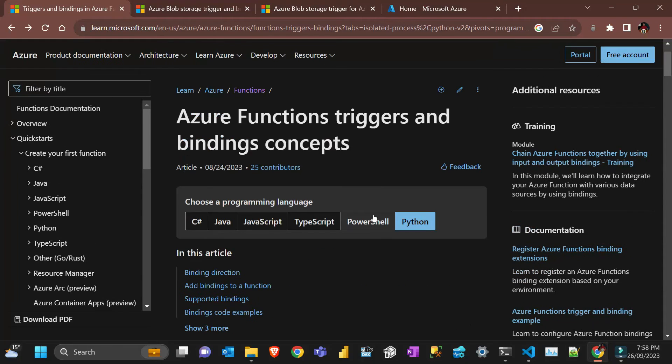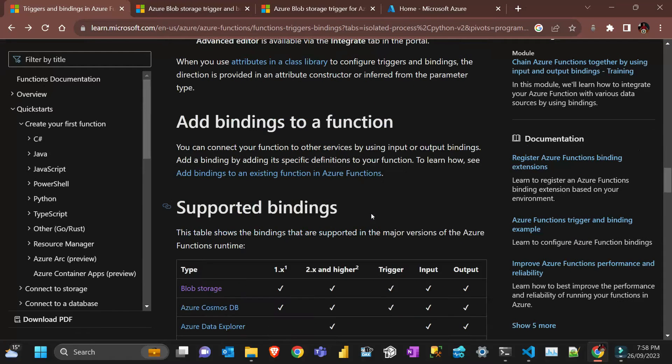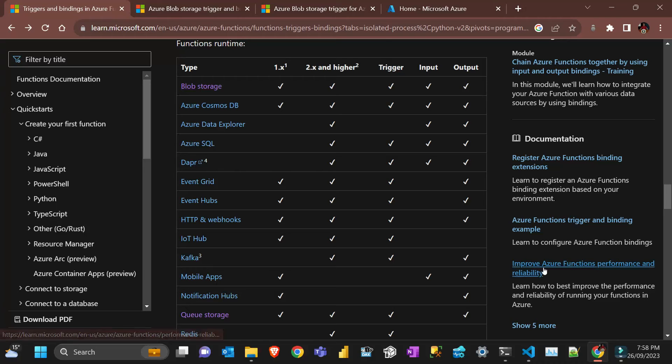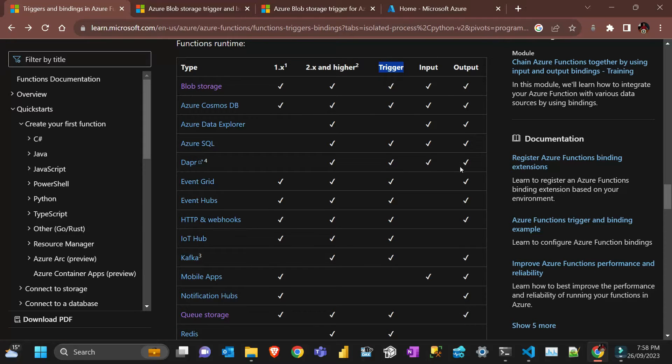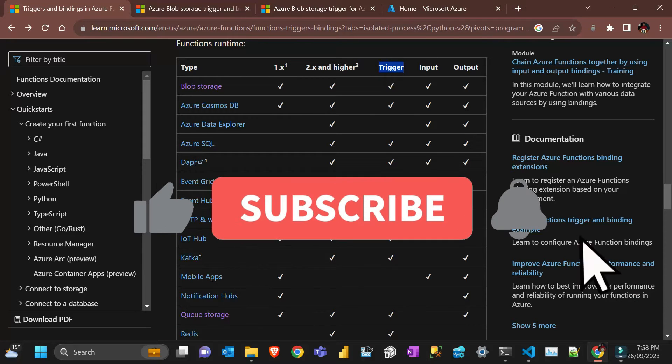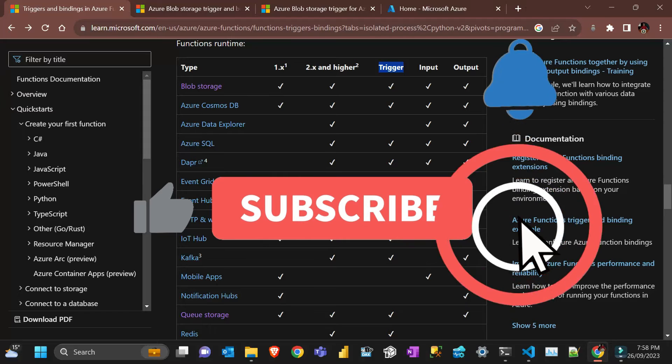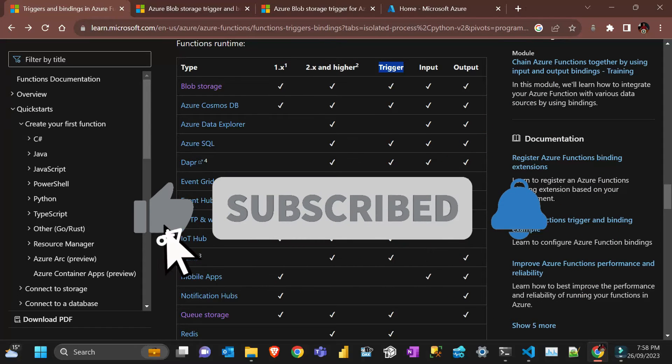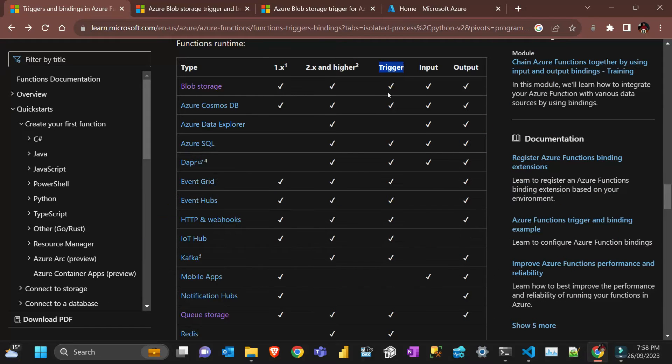So there are a lot of triggers that we can have in Azure Function as you can see here from the list. A function has to have a trigger, without a trigger you don't have a function because that's what makes the function start. You also have input and output which we're not going to talk about in this video.